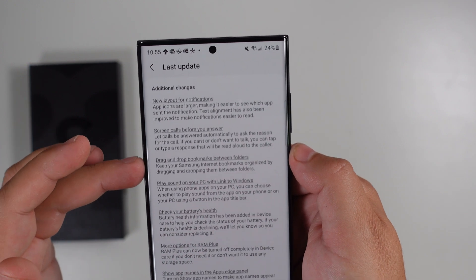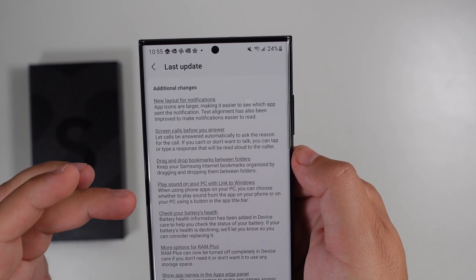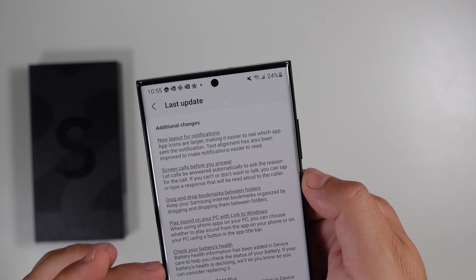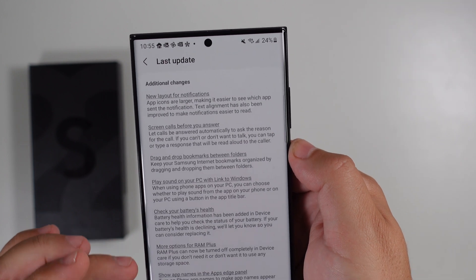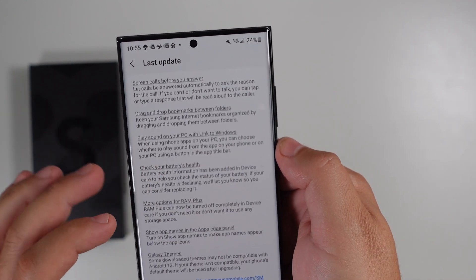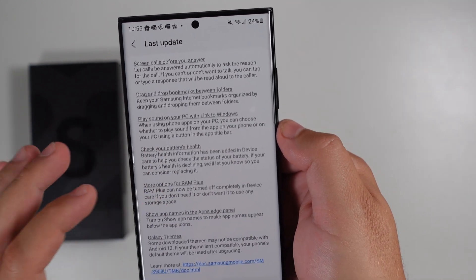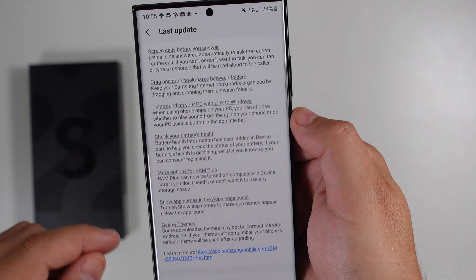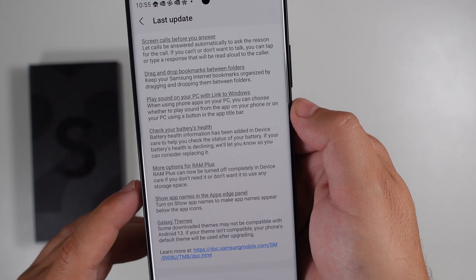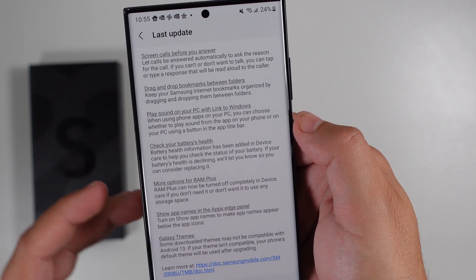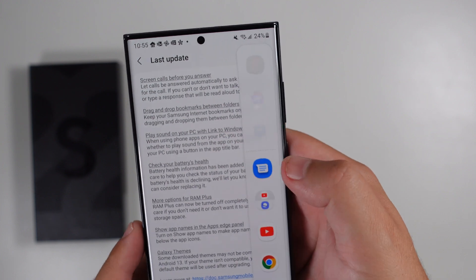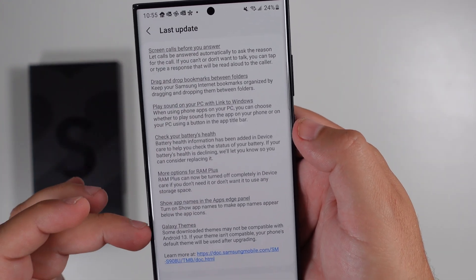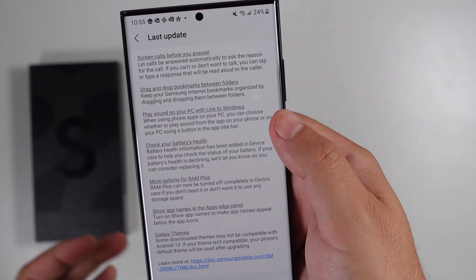You can drag and drop bookmarks between folders, play sounds on your PC when linked to Windows, check your battery health, and you have more options for RAM Plus — it can now be turned off completely if you don't want it using storage. You can also show app names in the Apps Edge Panel when you swipe over.